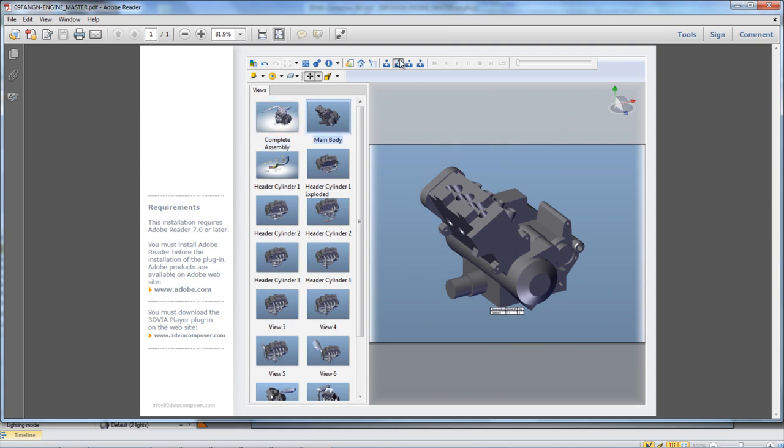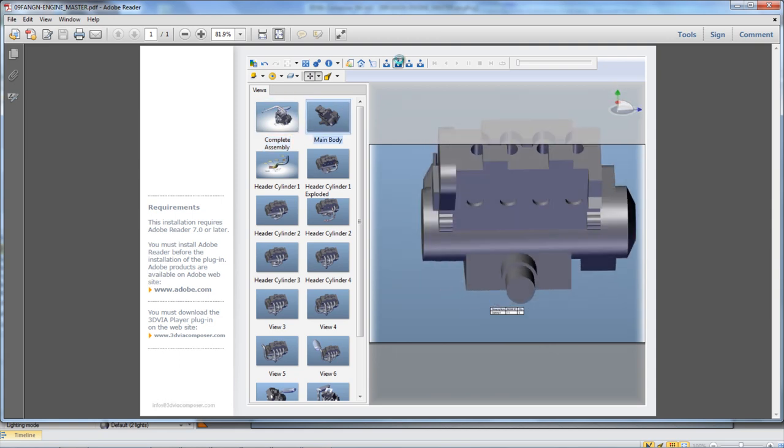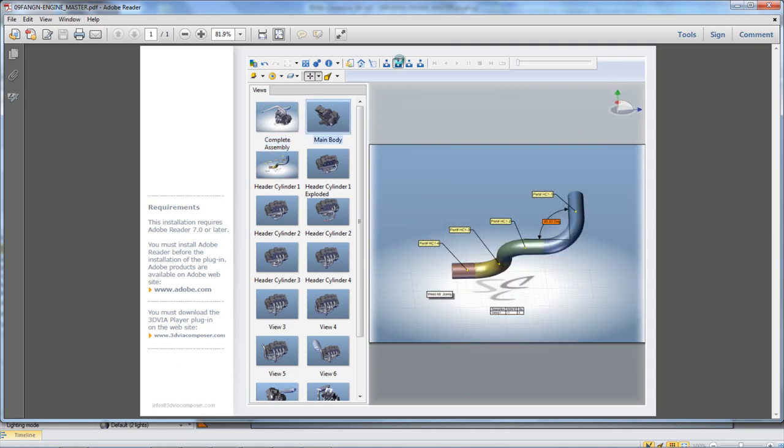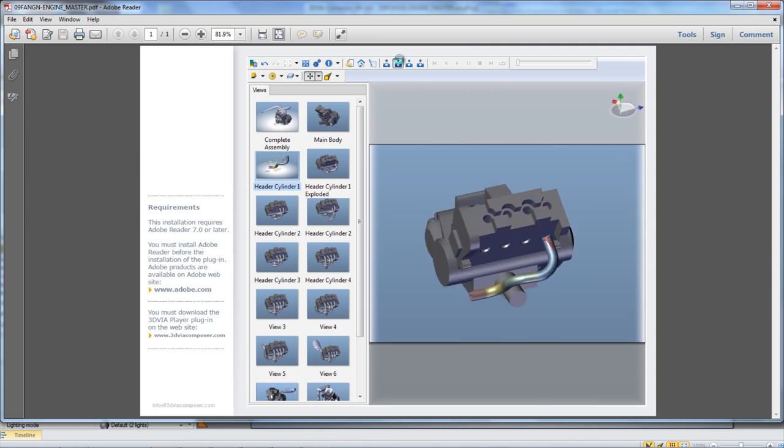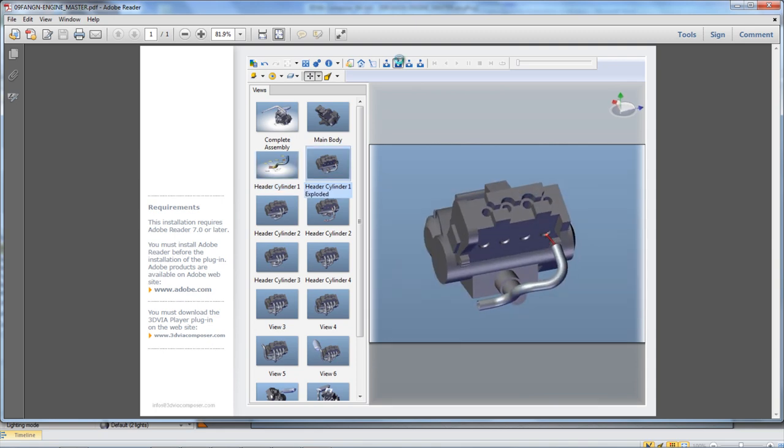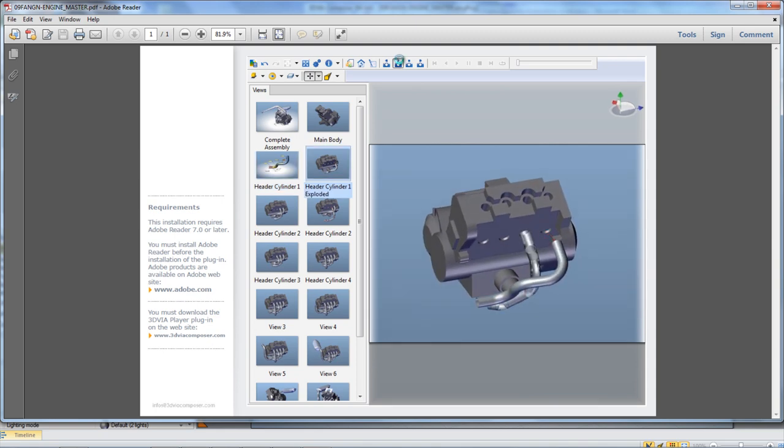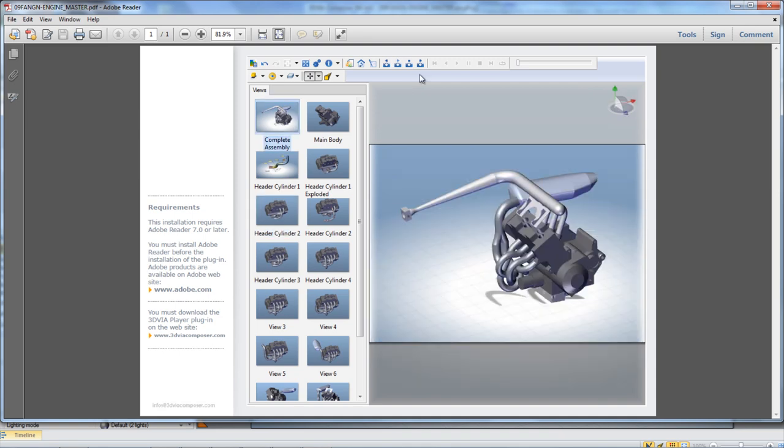If changes are made to the model at any time, the Composer document will update as well, which saves the time of having to go through and retake all the pictures needed for the assembly instructions.